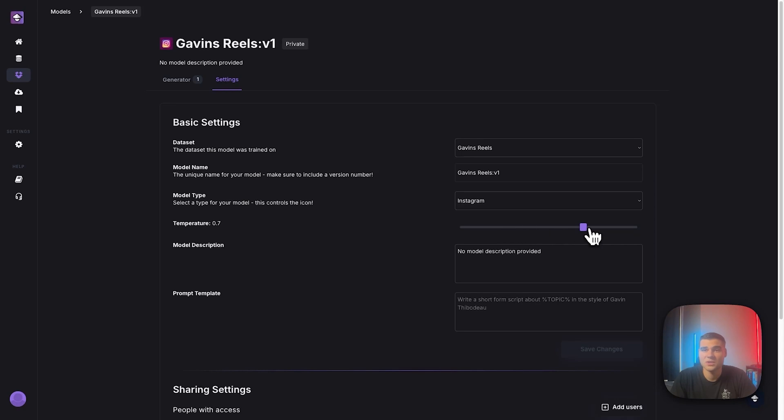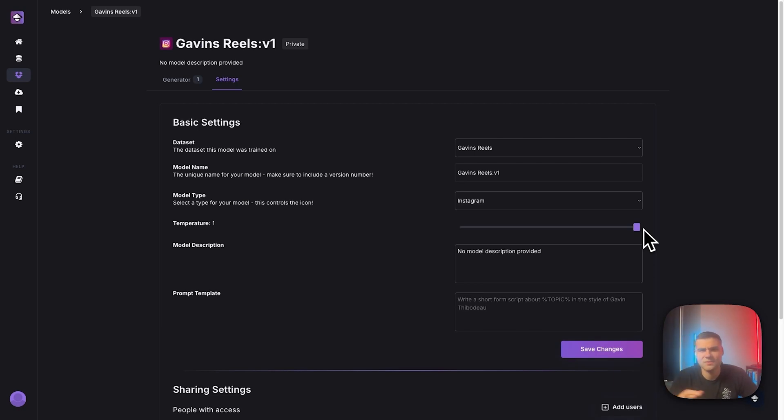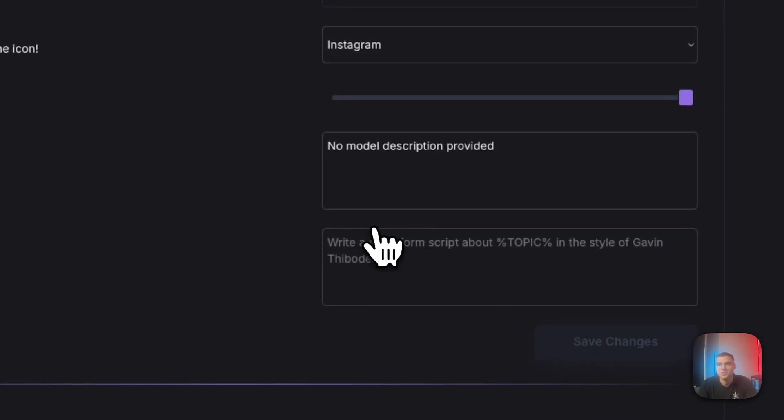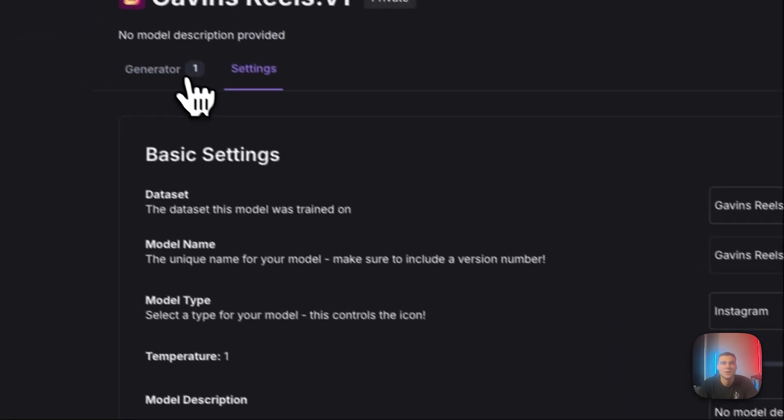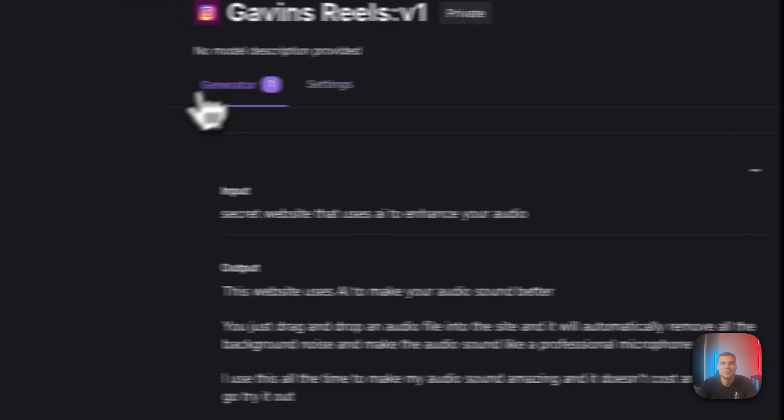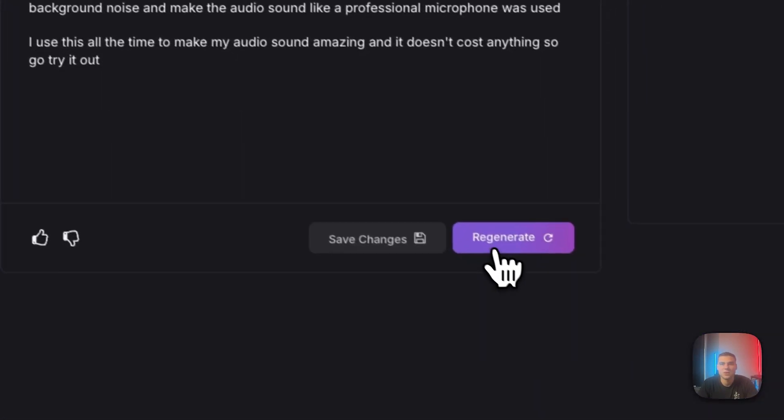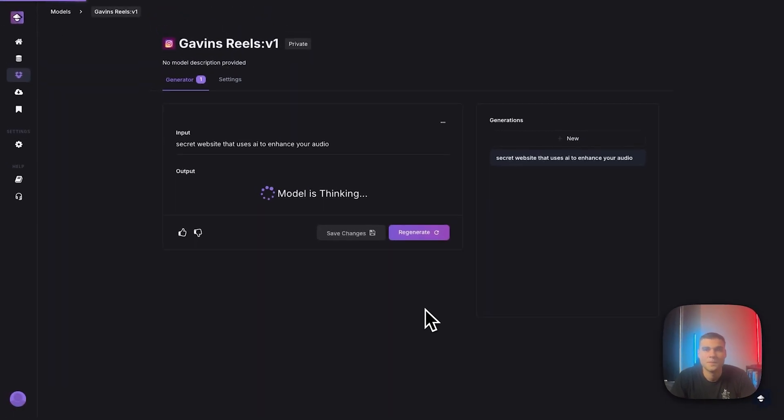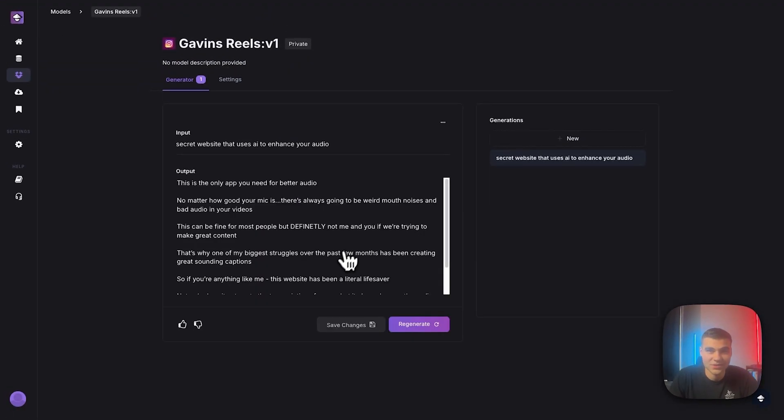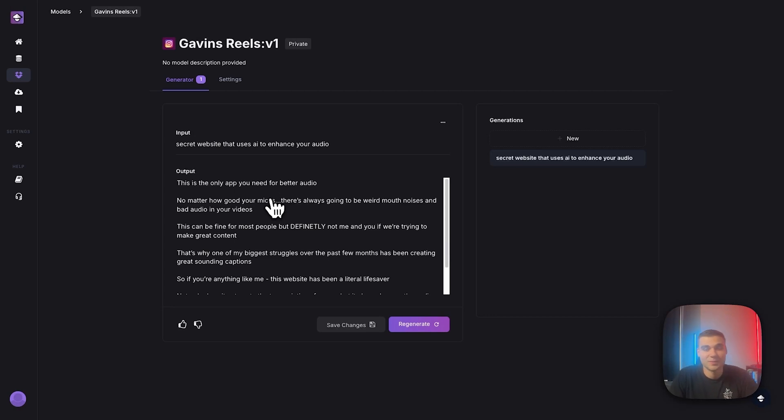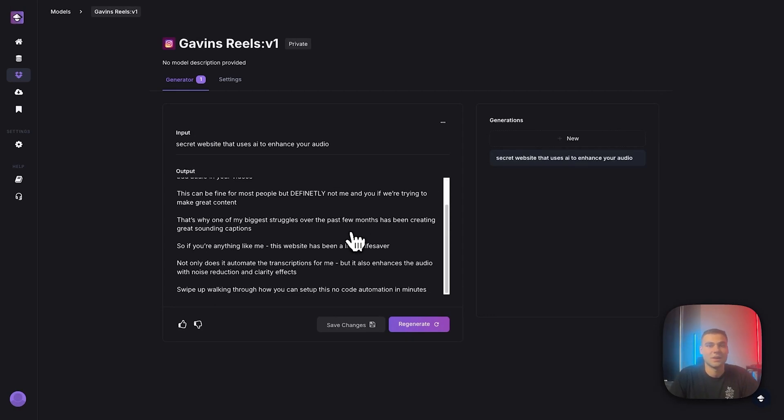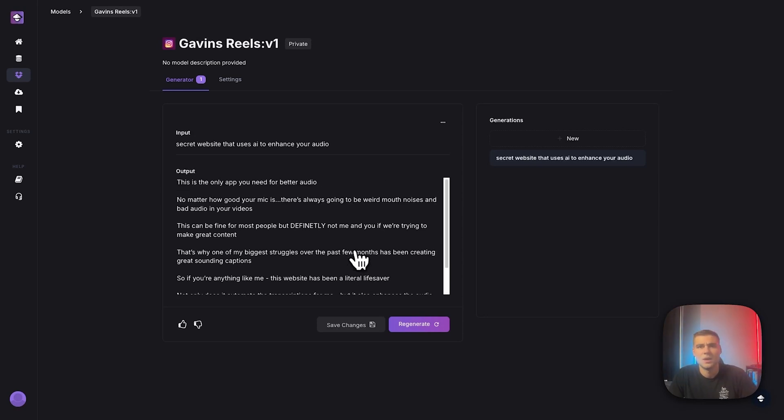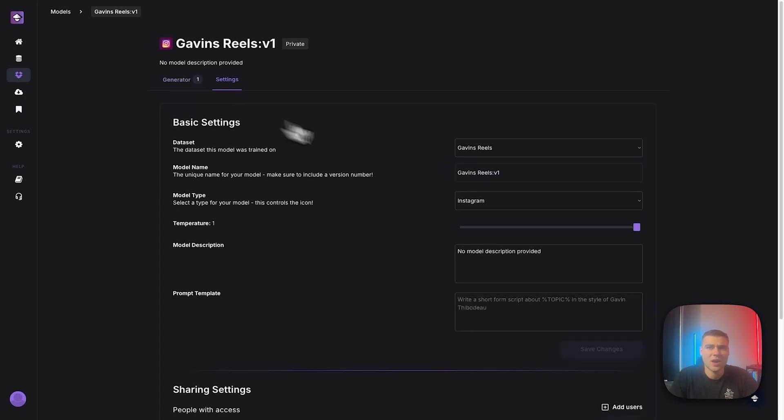So the closer that this temperature gets to 1, the more creative the AI model is going to be. It's going to take more risks. It's going to be more creative, use more unique words. So just to show you, let's put it at 1. This might be a bit crazy. Not sure what we're about to get out of this, but then let's regenerate with the temperature at 1. Okay. So this is the generation with the temperature at 1. It does seem to be a bit more creative. It capitalized some stuff here. It added in some pretty unique copy that honestly I like. This website has been a literal lifesaver. So definitely play around with the temperature.